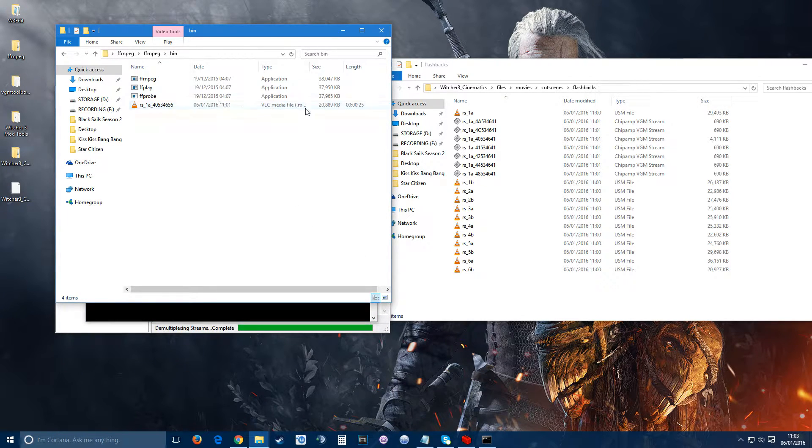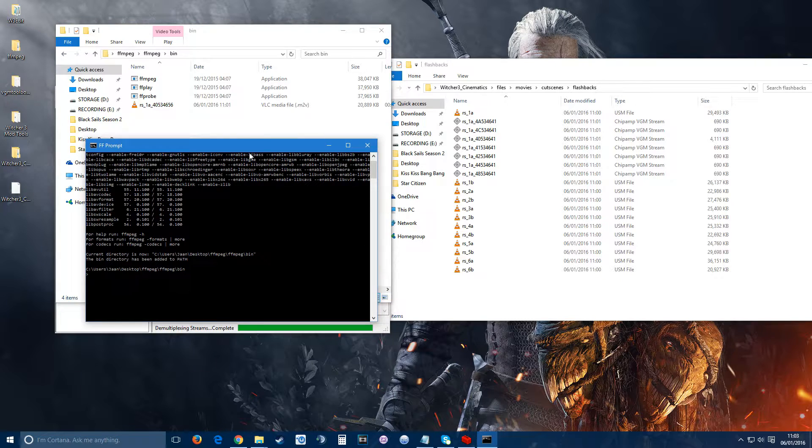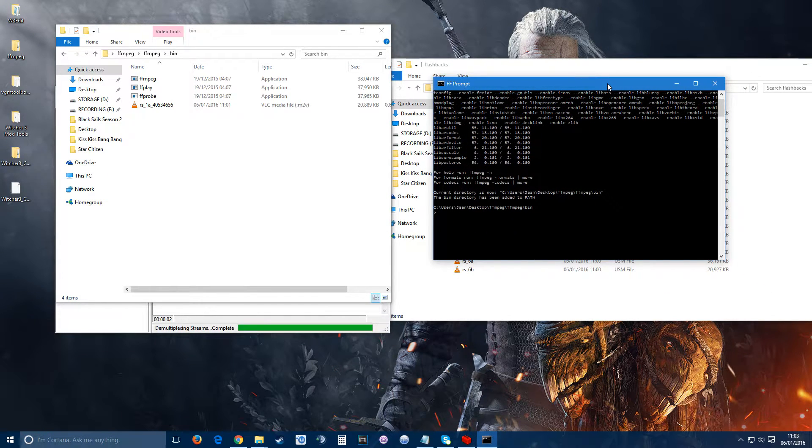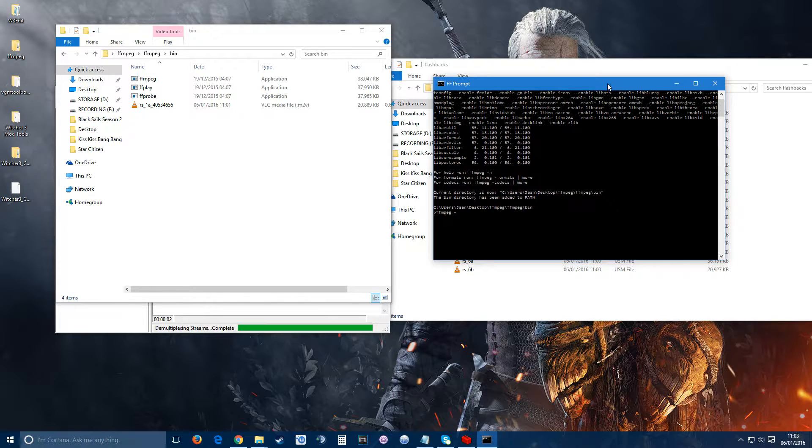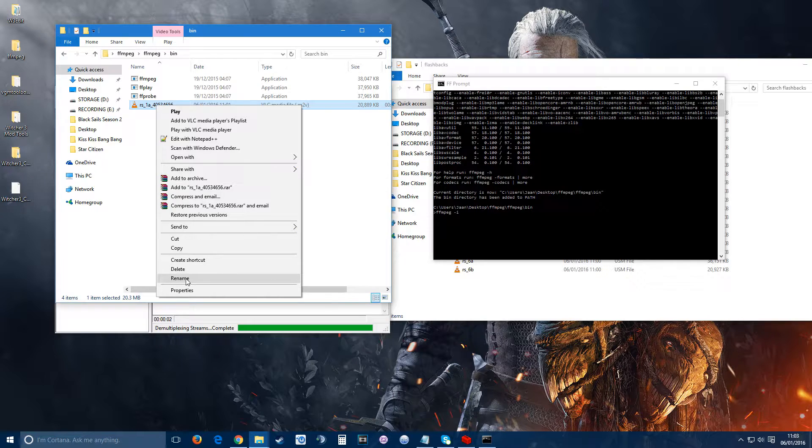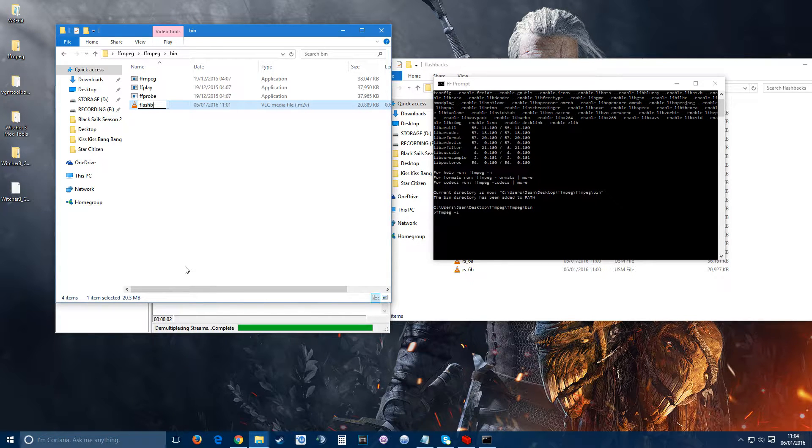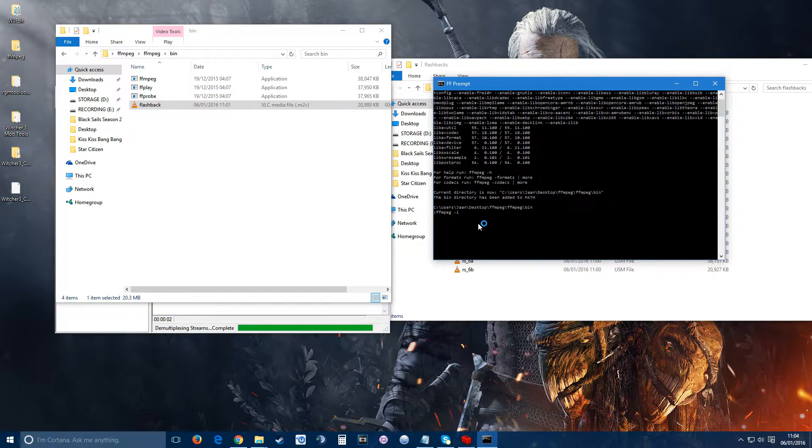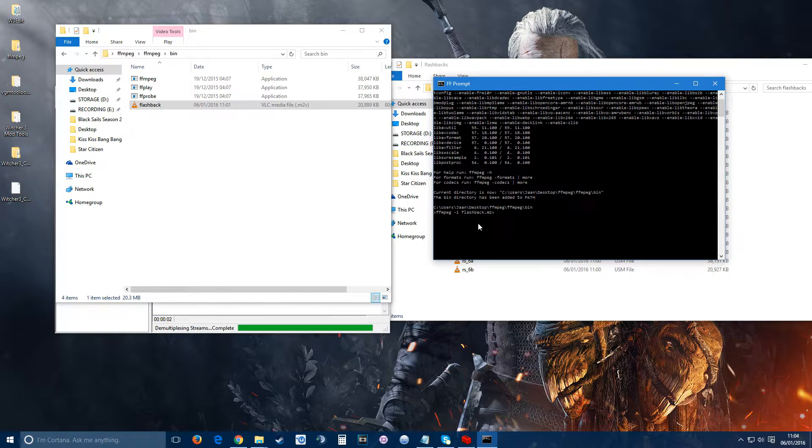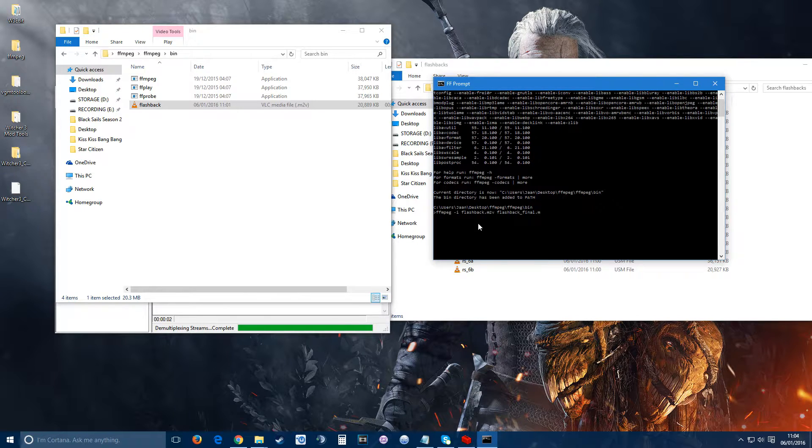This is quite an important part - you need to type exactly the names and the file extensions. You start up the command by typing: ffmpeg space dash i, the original file name. You can make it easier by just renaming it for yourself, or leave it as is. We can put it as flashback. So you change the name and type it in: flashback.m2v space. Then you put whatever the file name you want for the output and whatever file format you want. If you want to put flashback_final.mp4, it'll do that. Or if you want to do avi, it will do the avi for you.